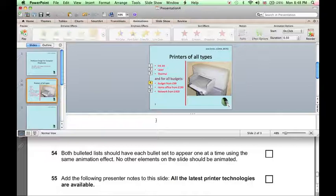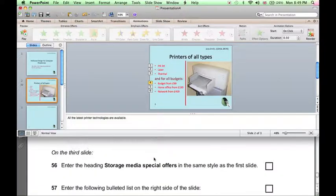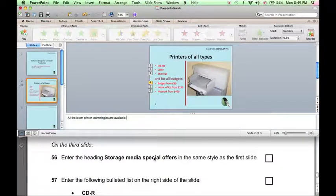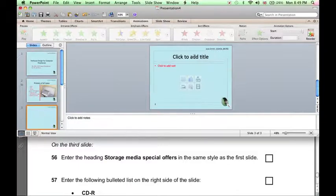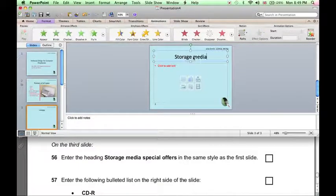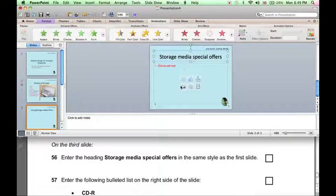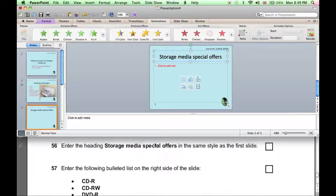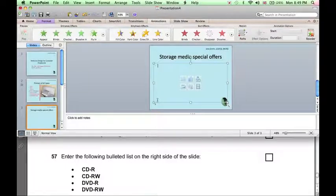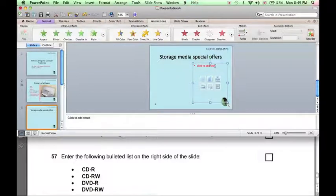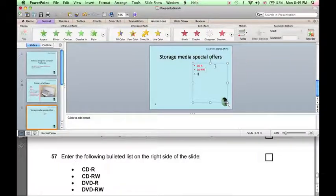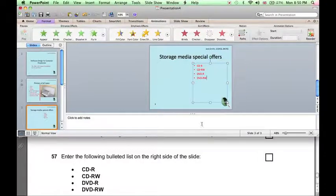We can just play the animations again to check that it works correctly. Now we add the presenter notes and go on to the third slide. On the third slide, we need to enter the heading and a bulleted list on the right side of the slide. This list is easier to enter with caps lock pressed down, and we can turn off caps lock.